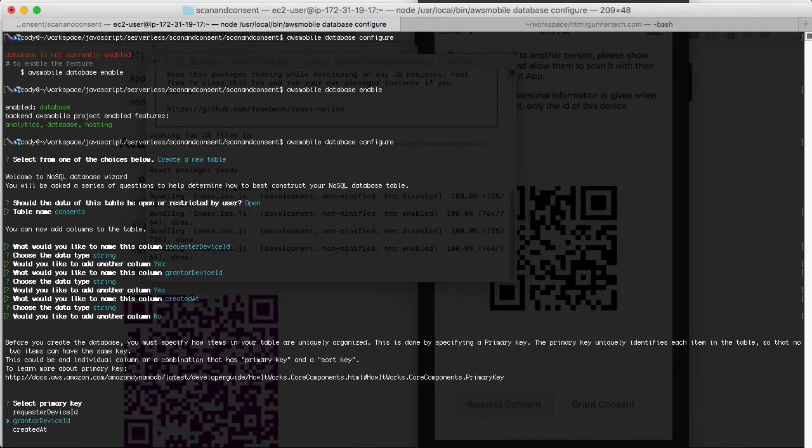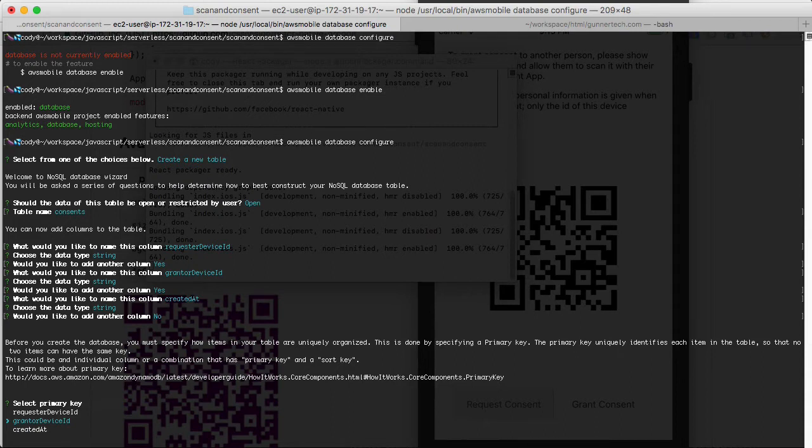Those are all the columns we're going to create, and then select the primary index which is going to be the grantor device ID.